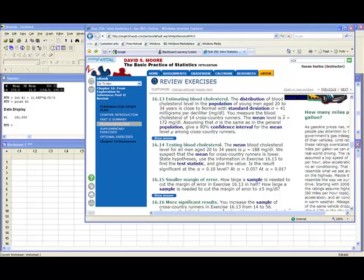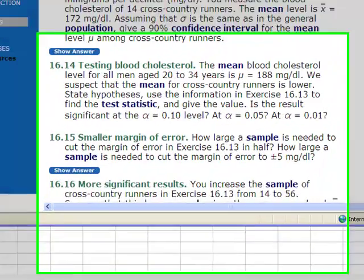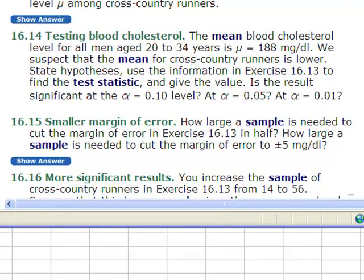Well, welcome back to MiniTab 4. We're going to start with doing a significance test. So we're going to do problem 16-14, but we're going to alter it a little bit.